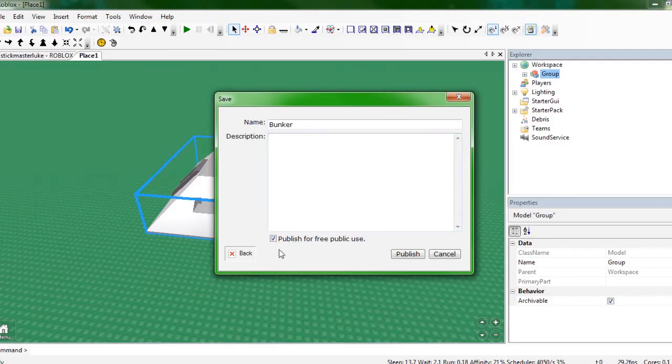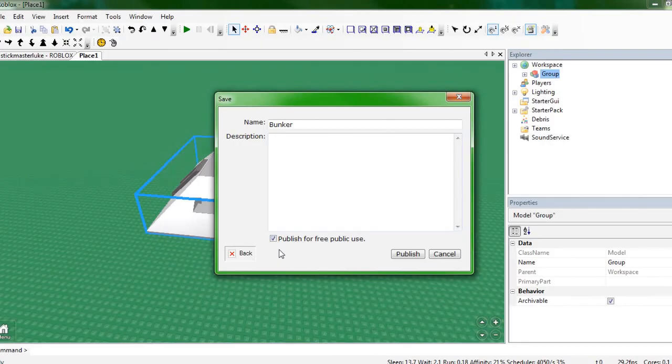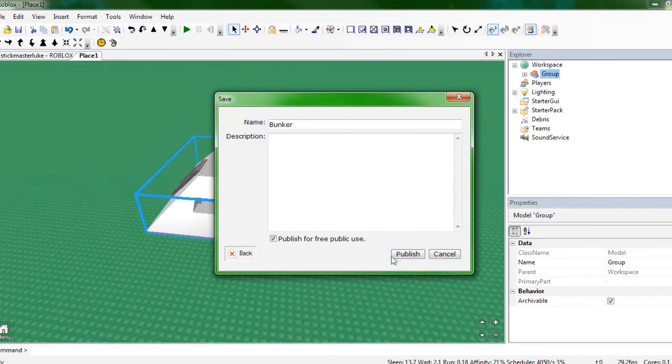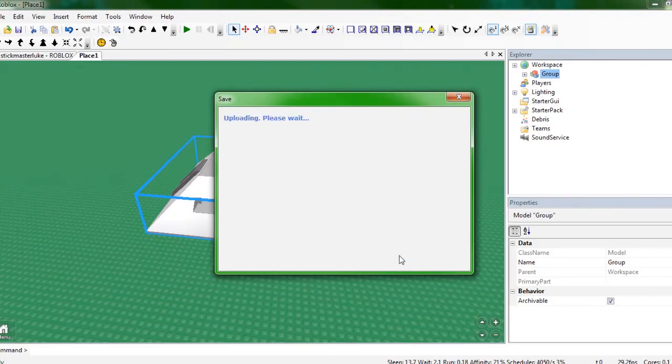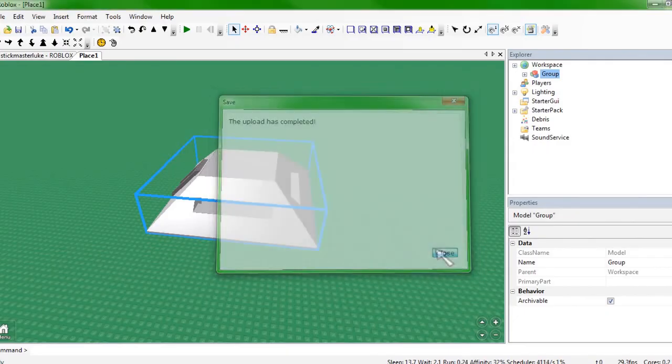If you want to use this in all your other places and have easy access to it and only you and not have it free, then you would just uncheck it and it would only be for you. But since I want it to be for everyone, I'm going to leave it checked. You just click Publish. Your upload is complete. So you can just click Close.